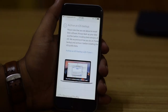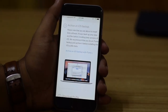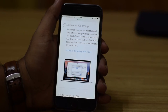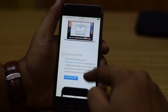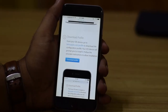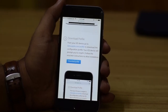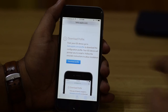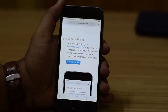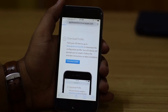The first thing it will ask you is to archive your iOS backup with iTunes, which you can do separately before trying out. The next thing you need to do is go ahead and download the profile. Click on the download profile button and it will download and install the profile accordingly.